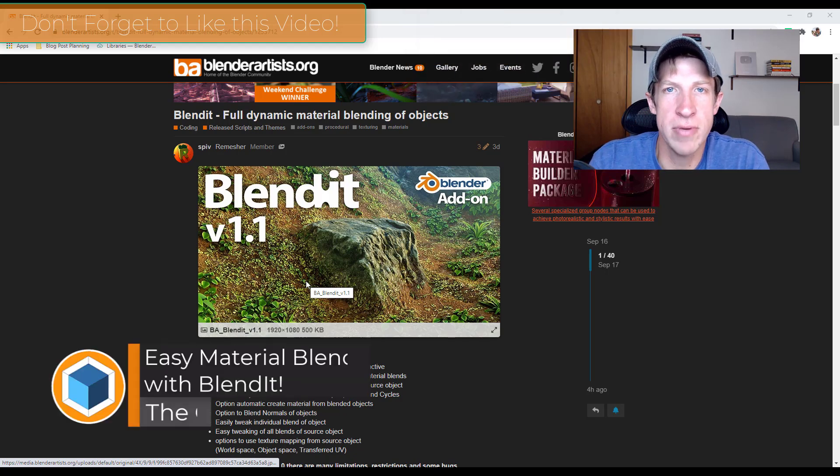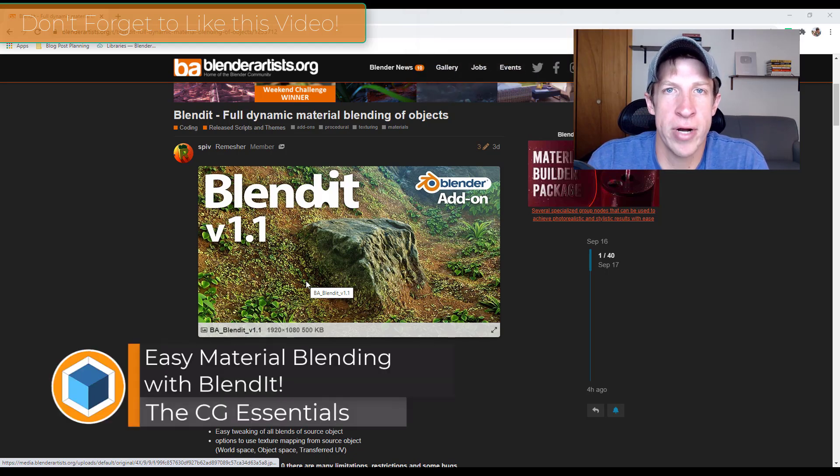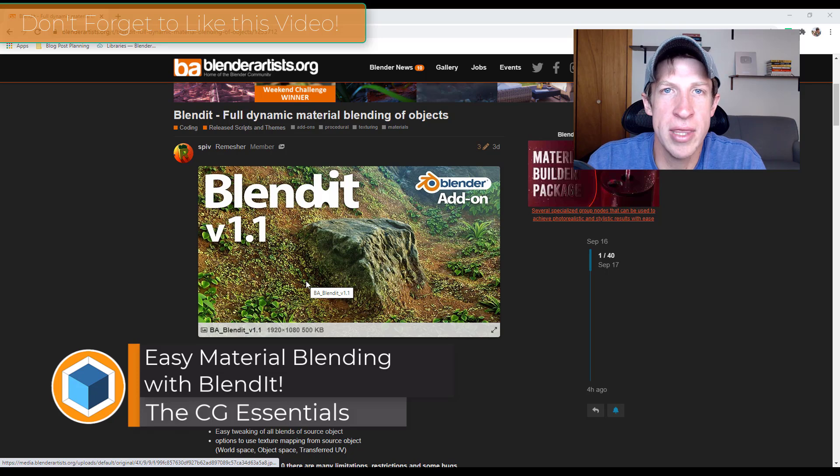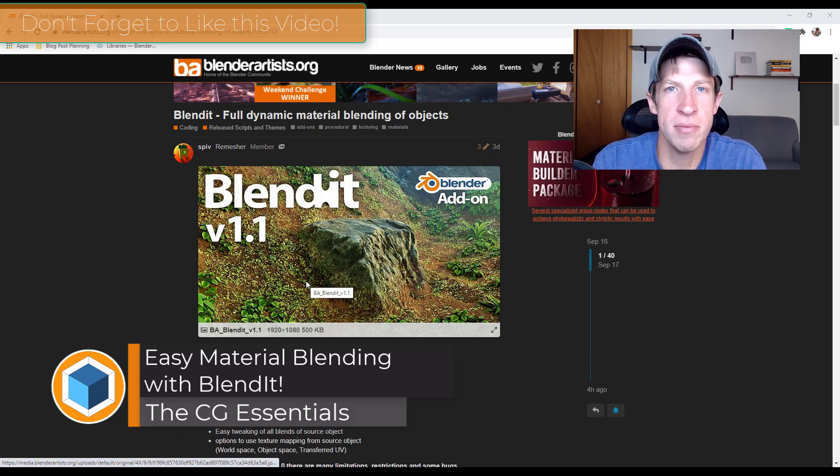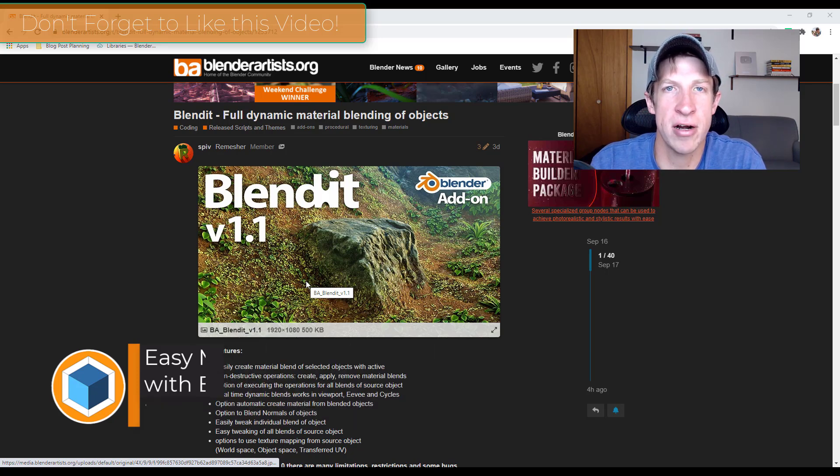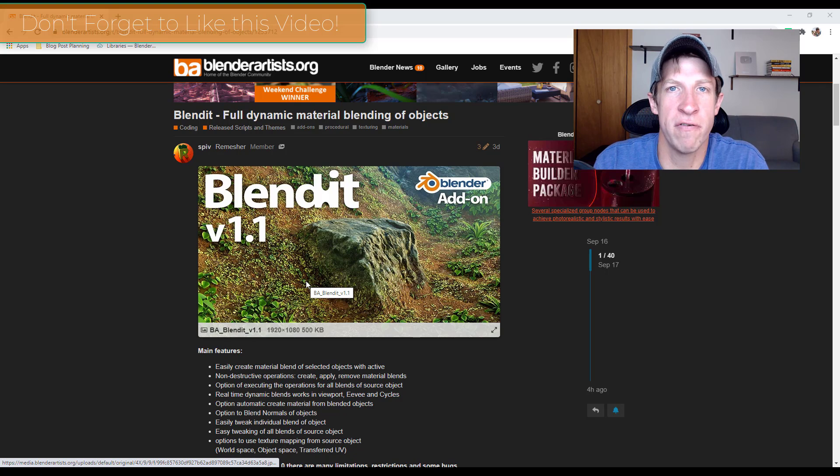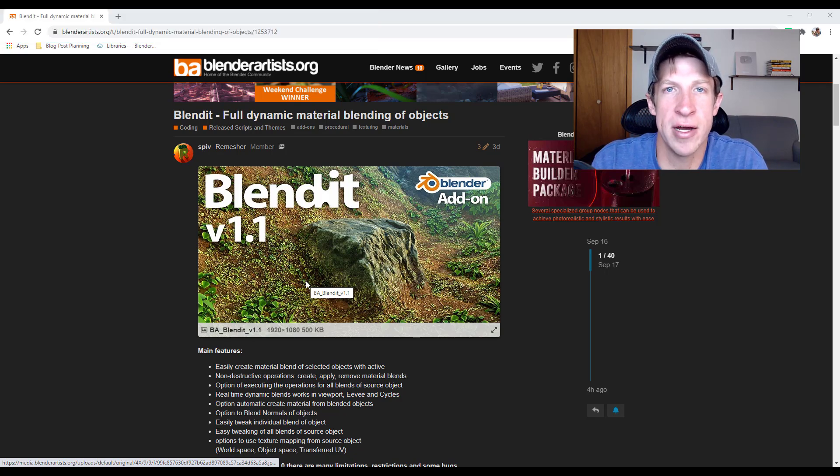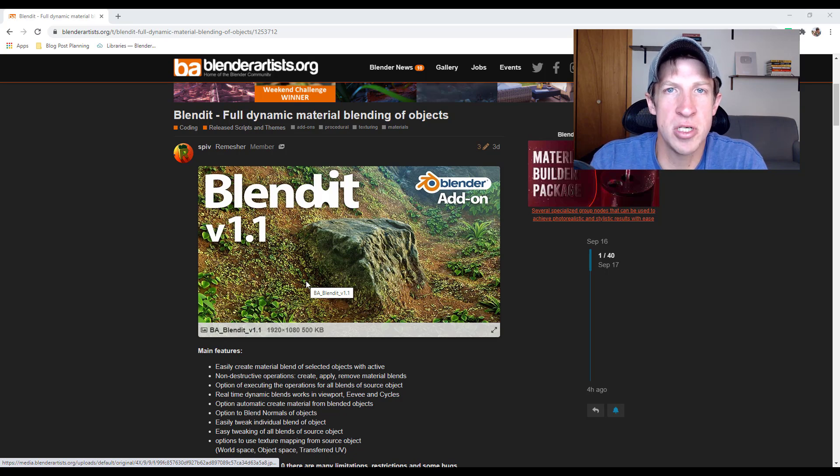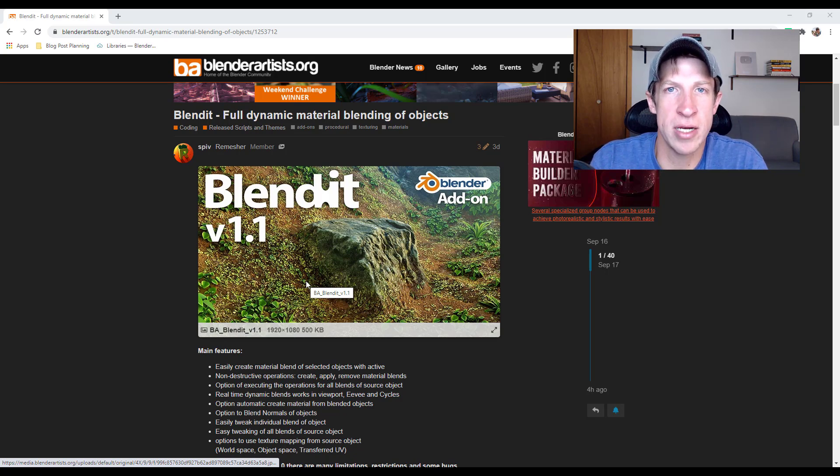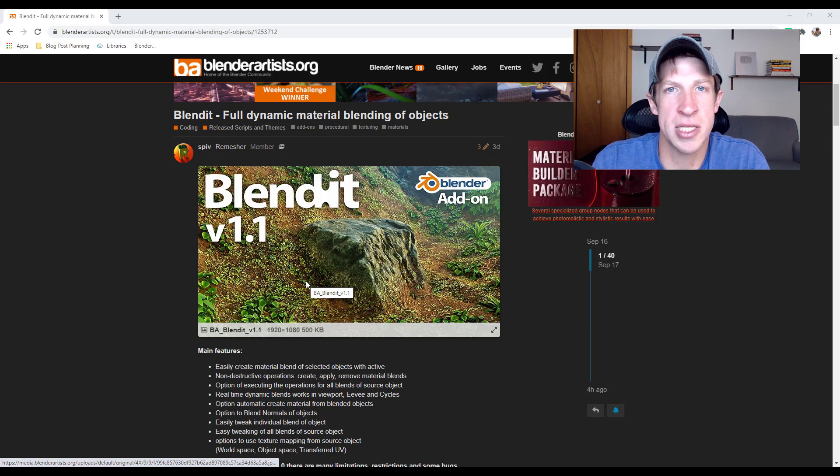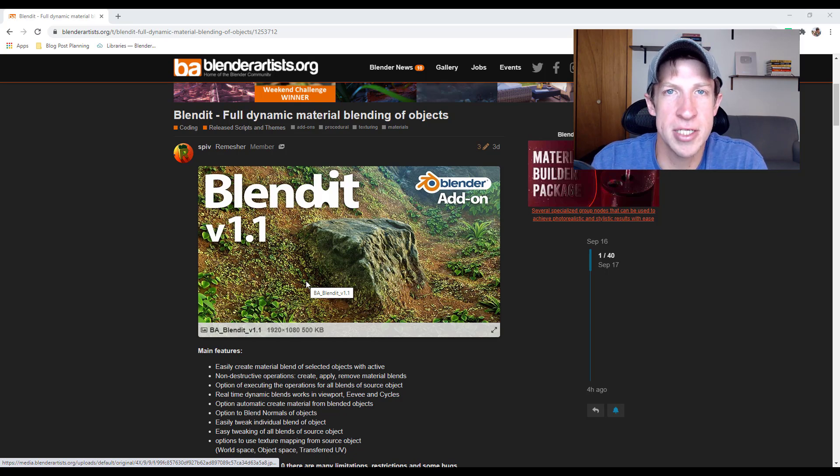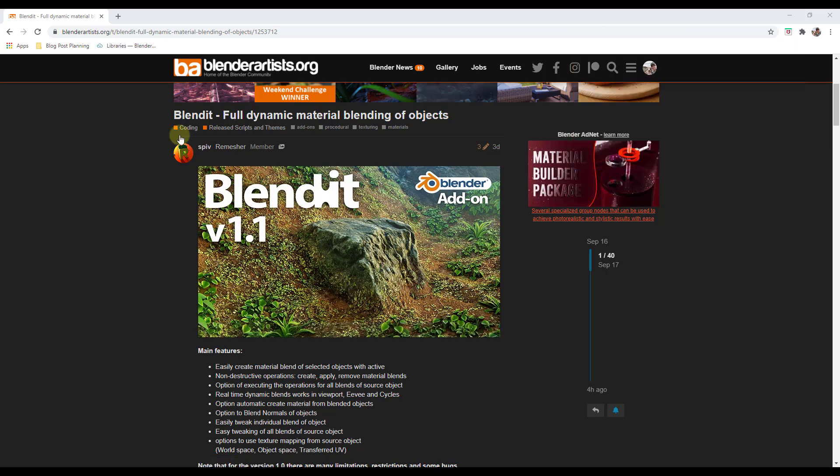This week I wanted to check out a brand new add-on that allows you to blend the materials between two different objects together. This is especially useful for things like rocks and other things that go into forests that would have undergrowth or branches or other things like that. This really helps you blend that seam between your ground object and your object that's sitting on the ground. So let's go ahead and just jump into it.